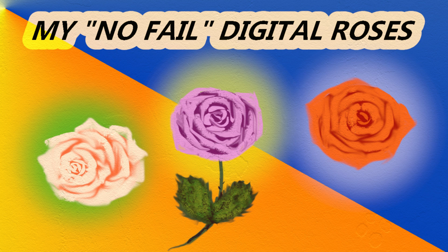Hello everyone and welcome to my channel. Today I will show you a fail-proof way to paint a digital rose.